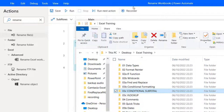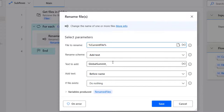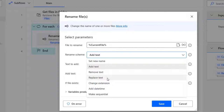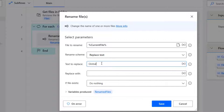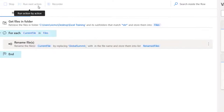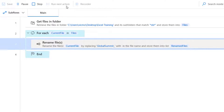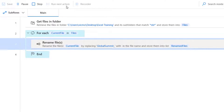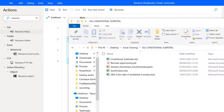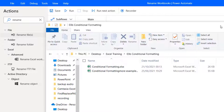To revert back, instead of 'Add Text' I use 'Replace Text'. I take 'Global Summit_' and replace it with nothing — essentially reverting to the original names. Save and rerun. It takes about 14-15 seconds. Checking the folder, all files are now back to their original names. That's the first use case — a simple one done outside of Excel. We'll now move into the second example where we actually do something within Excel itself.